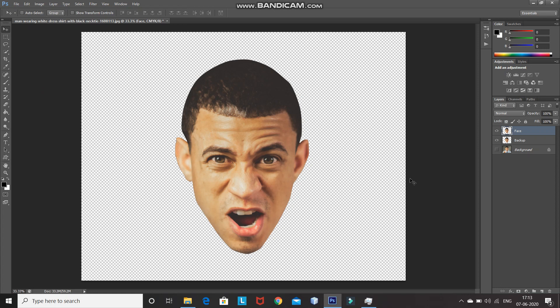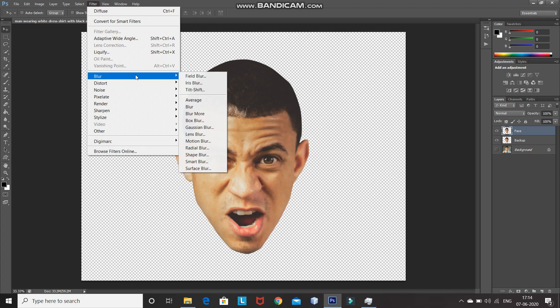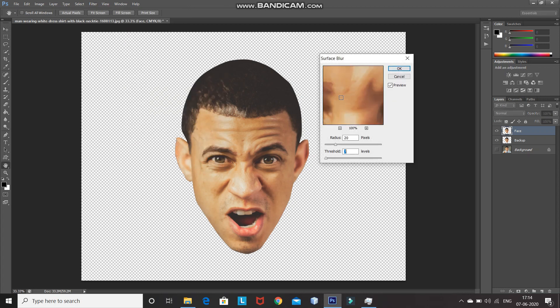For Step 2, we need to smooth out the skin. Go to Filter > Blur > Surface Blur. Set the Radius to 20 pixels and Threshold to 7 levels. As you can see, this smooths out the skin of the model.